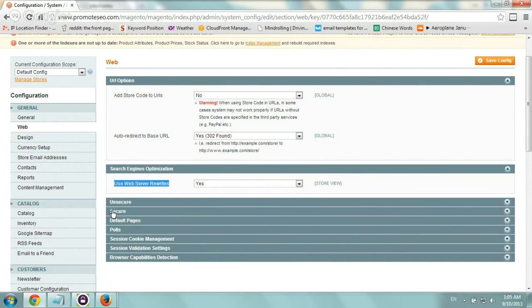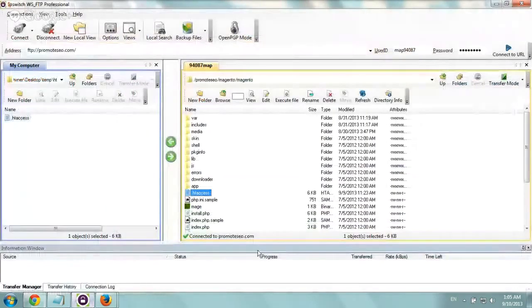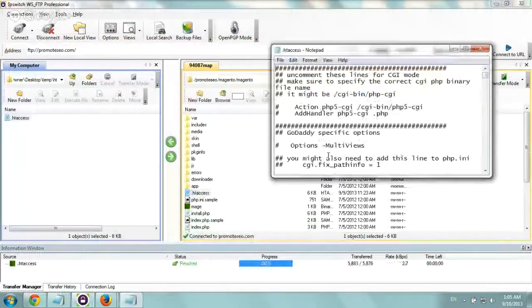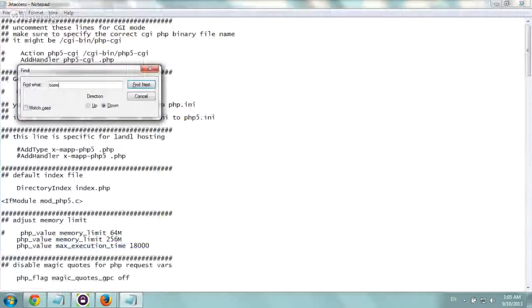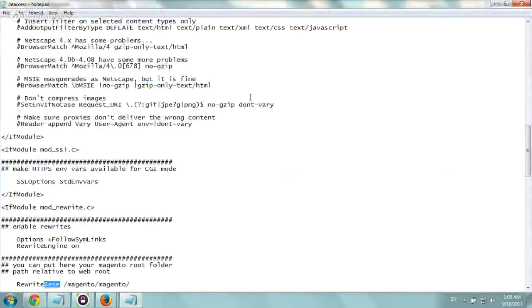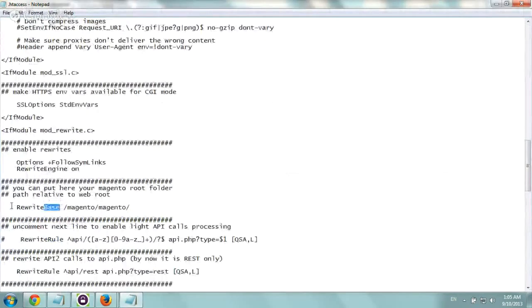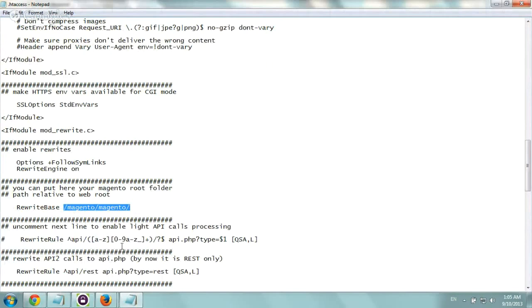And so what you need to really look at is go to your .htaccess file. Of course, make sure that mod rewrite is enabled and actually works on your server. And then I would be very careful looking for this area called rewrite base. Make sure it's not commented out and make sure it fits your exact folder on the main domain root.